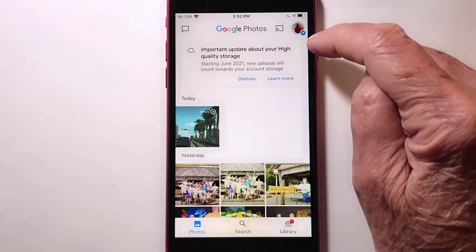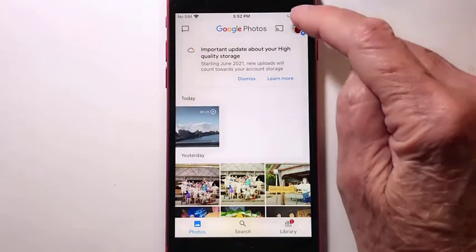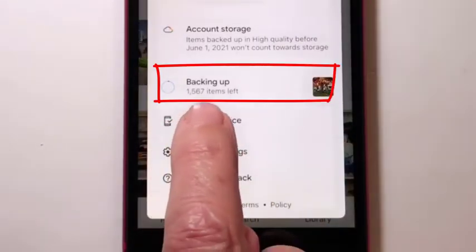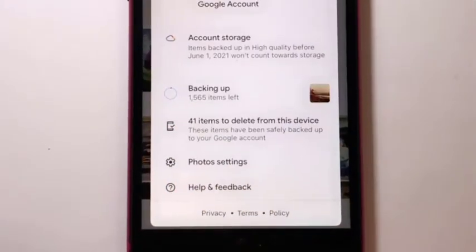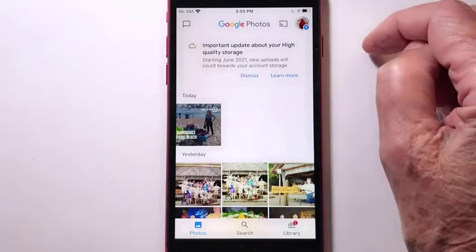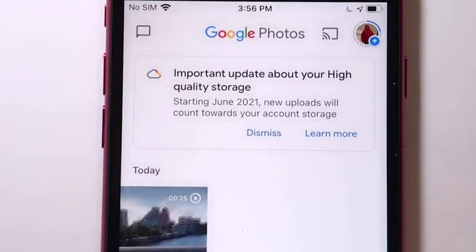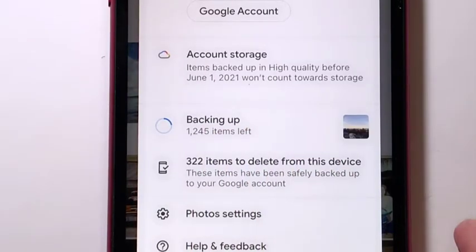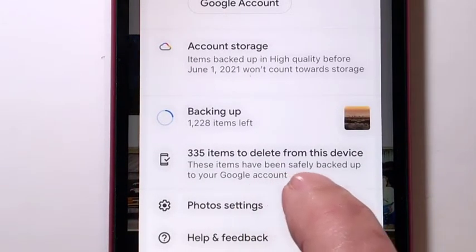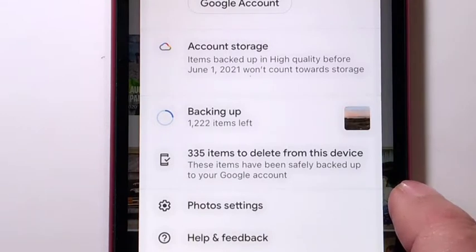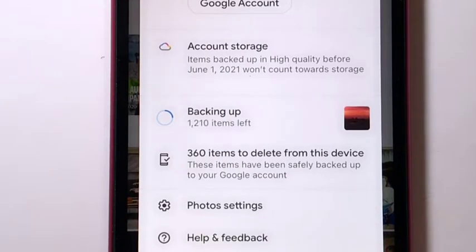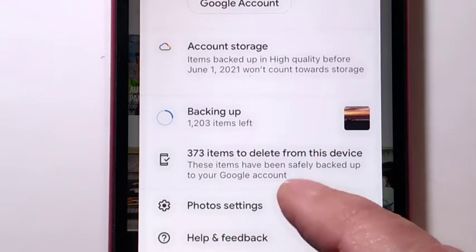Now take a look at the account button in the upper right. There's a little blue up arrow indicating that the photos on this phone are being uploaded to Alice's account — 1,567 items. That's going to take a little while. You can see the progress of your backup by the solid blue line around the account button. If you want to see more detail, tap on the account button. It's telling me I'm down to 1,245 items left. There are 355 items to delete from this device, meaning it has uploaded 335 items. If you need the space on your phone, you can delete them by tapping that button, but if you don't need the space, I advise to leave them.